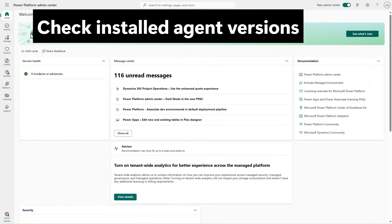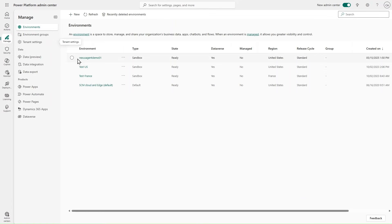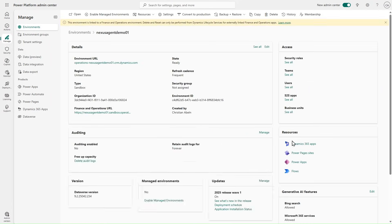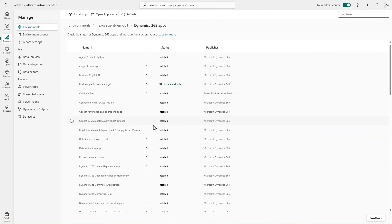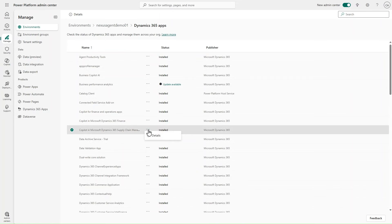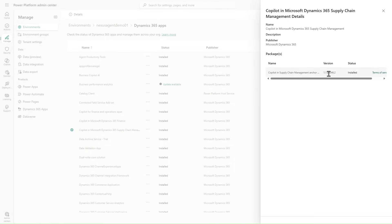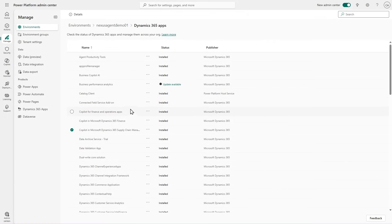The final prerequisite step is to check that we have the latest co-pilot and agent packages in our environment. We go to our Dataverse environment and check Dynamics 365 apps. We want to confirm that Copilot for Finance and Operations apps and Copilot in Microsoft Dynamics Finance and Supply Chain Management are installed and no updates are available. Install any updates needed, and if the application is not available, you can install it into your environment as well.